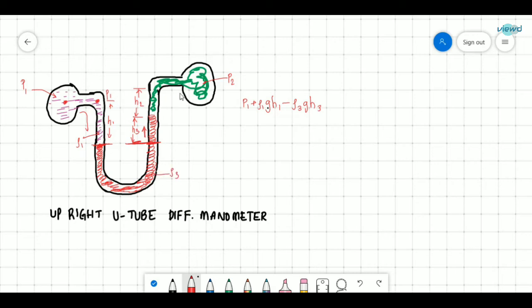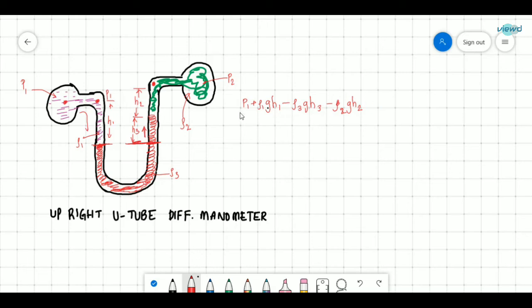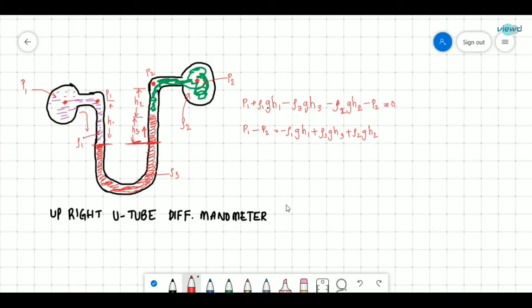Calling the densities ρ3 and ρ2, going upward again we subtract ρ2·g·H2, reaching the point at pressure P2. Setting the equation to zero gives: P1 − P2 = −ρ1·g·H1 + ρ3·g·H3 + ρ2·g·H2. If values are given, substitute them to solve the U-tube differential manometer.